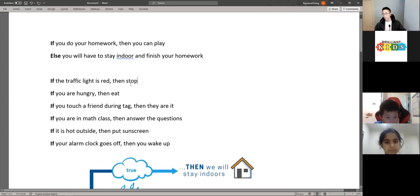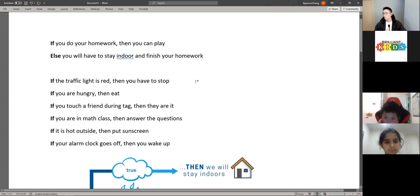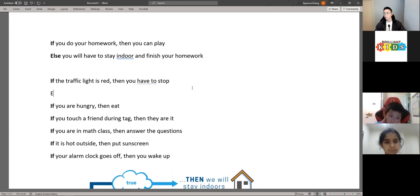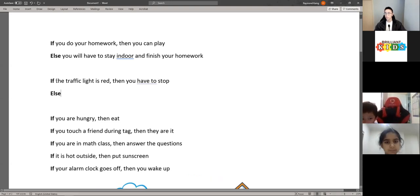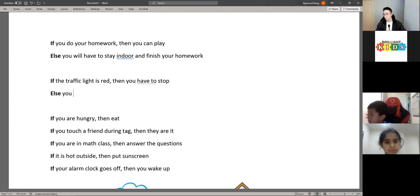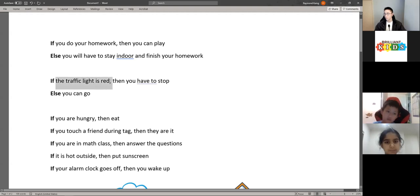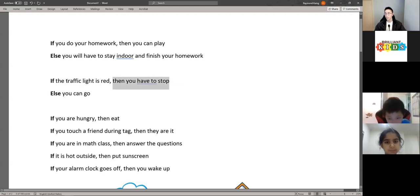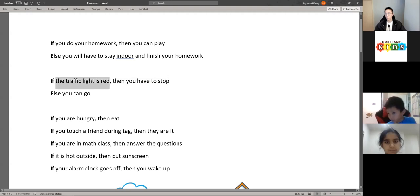For our next one: if the traffic light is red, then you have to stop. Else — what happens when the traffic light is not red? That's correct, Mariam — you can go. Again, this is your if and else: if the statement is true, then the if block occurs; if the statement is false, then the else block occurs.